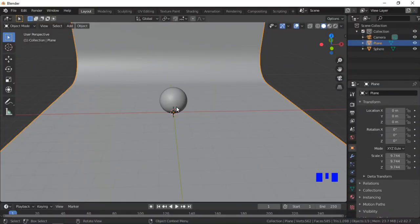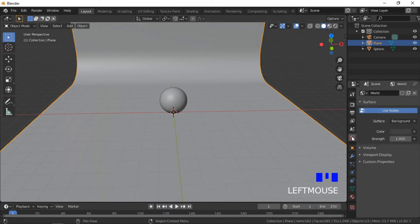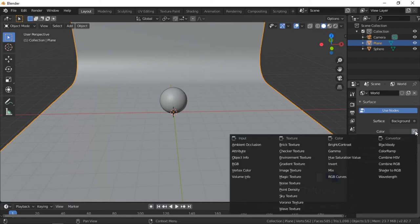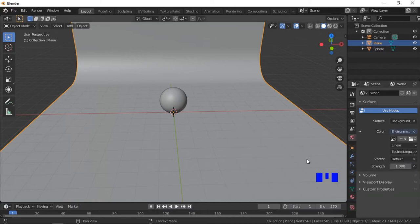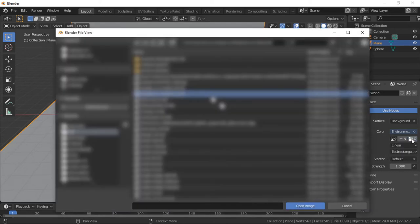To add the HDR image, click on the World Properties tab. Click on the Color option and select Environment Texture. Click on the Open File icon, navigate to where your image is saved, and open the image.